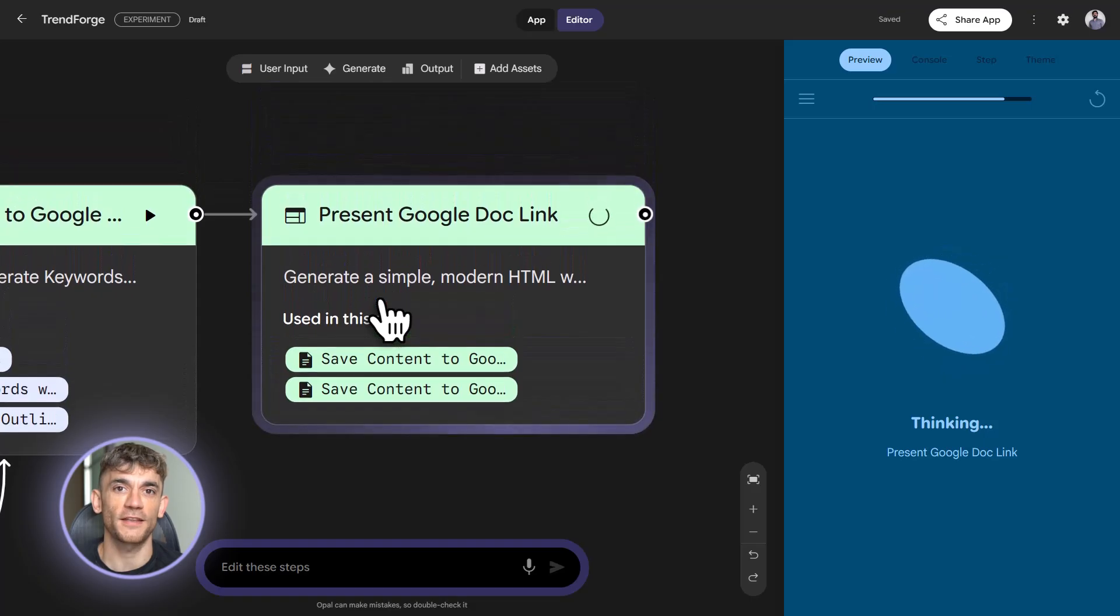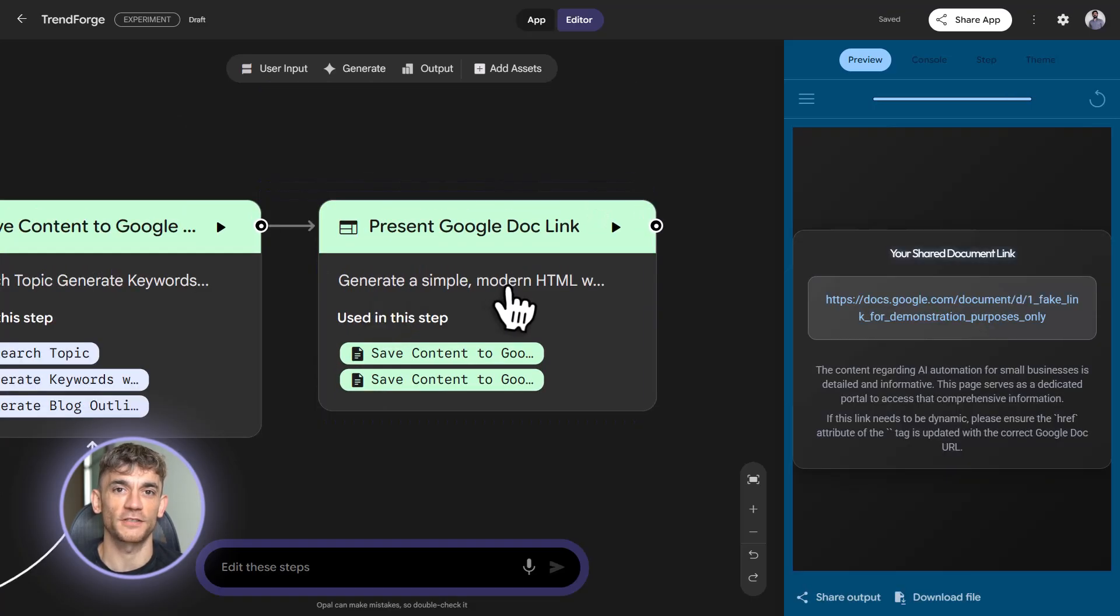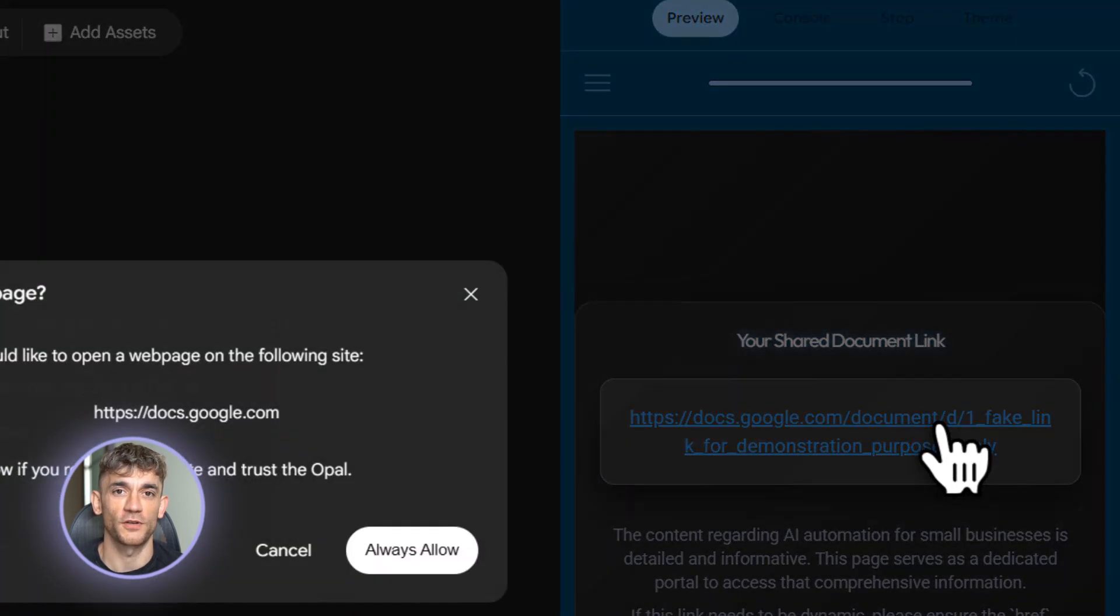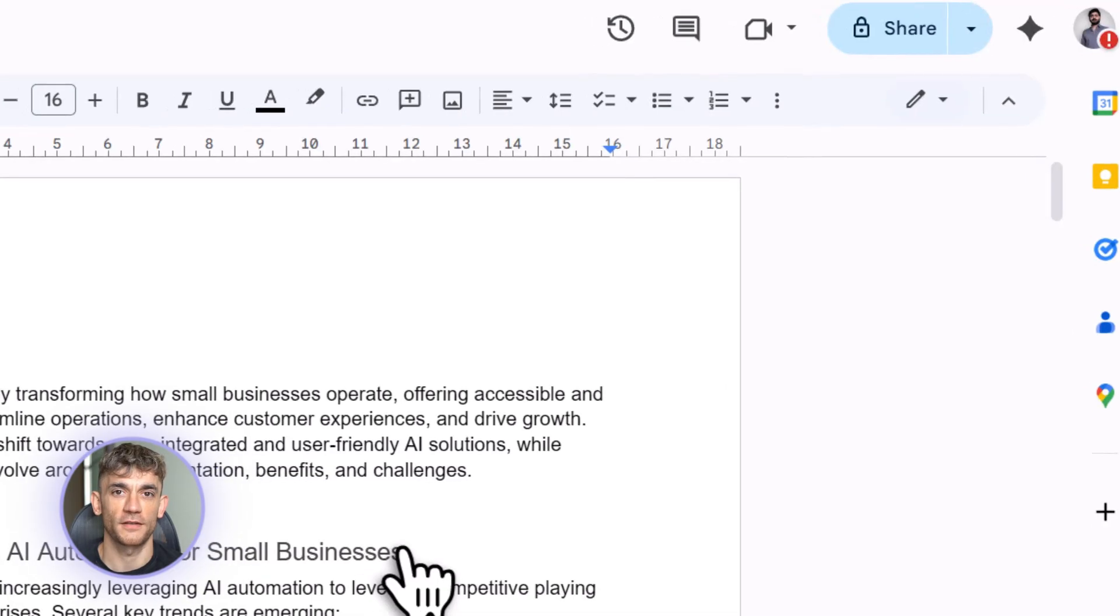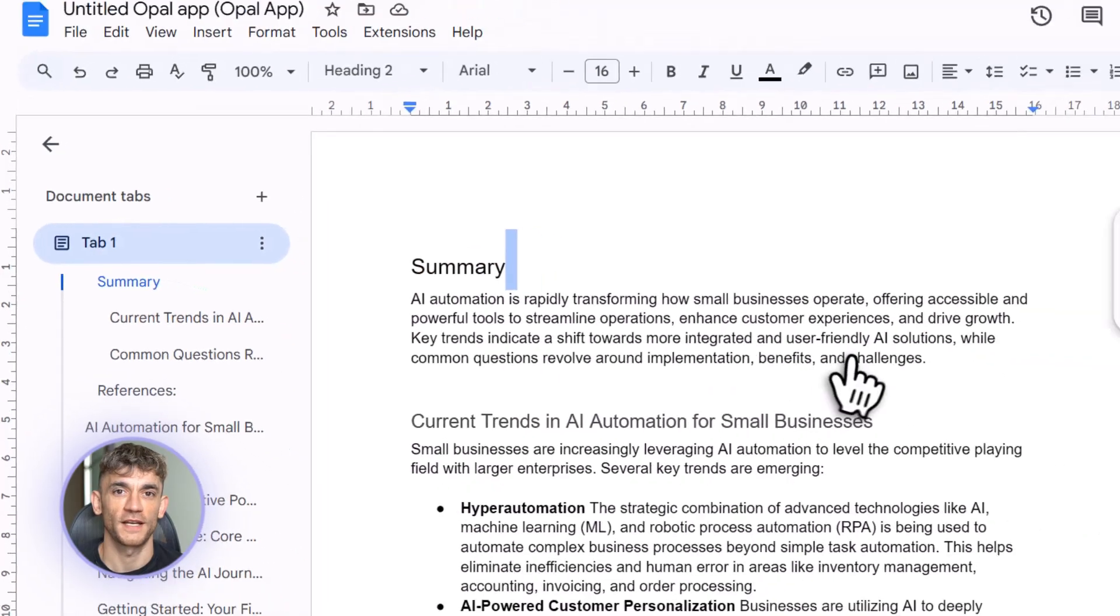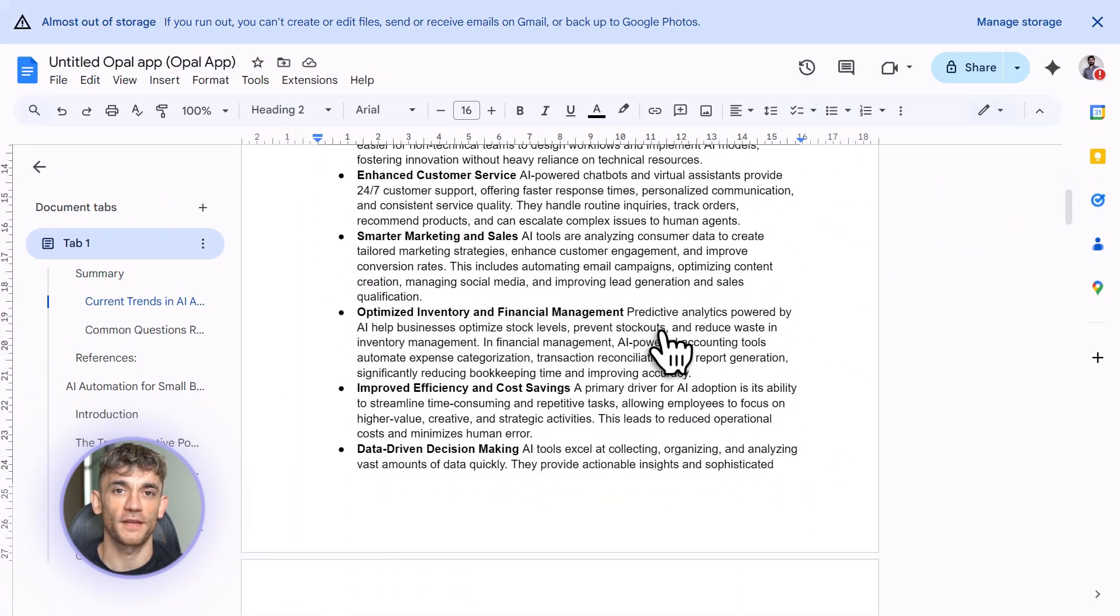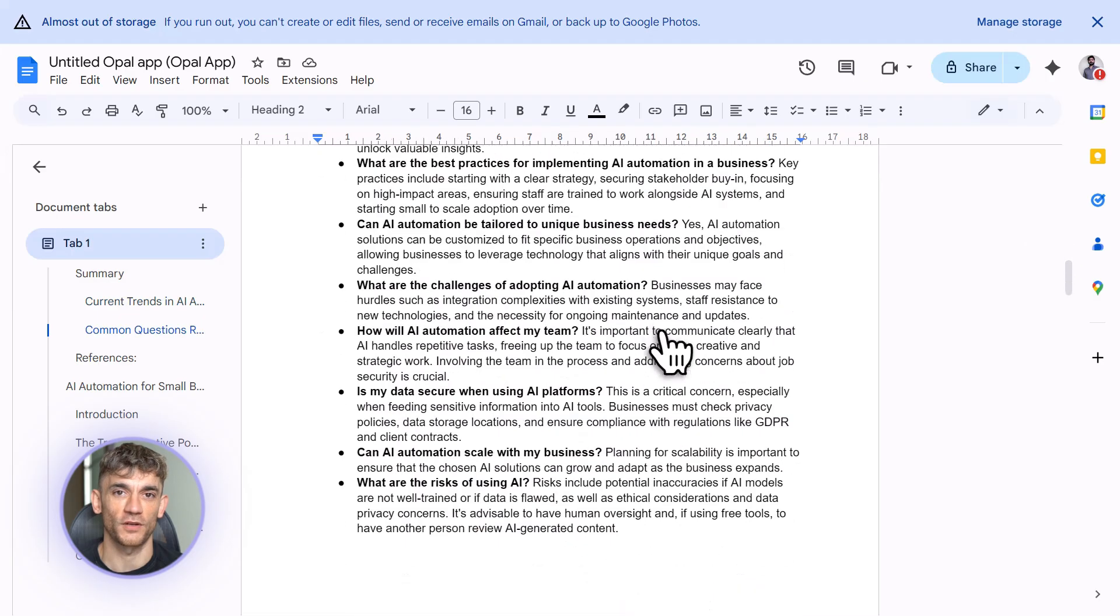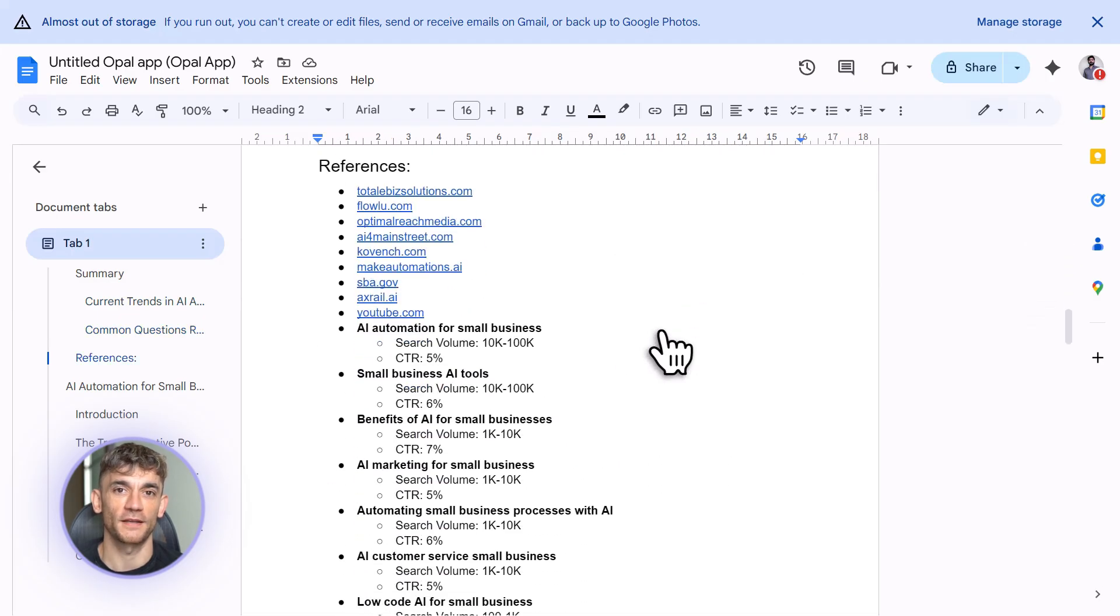And here's the expert move. Once you build these tools, publish them as shareable links. Give them to your team. Give them to your clients. Charge for access. Turn your Opal workflows into actual products. Go to the publish button. Set permissions. Generate a link. Now anyone with that link can use your tool. They don't need an Opal account. They don't need to understand how it works. They just input their data and get results.